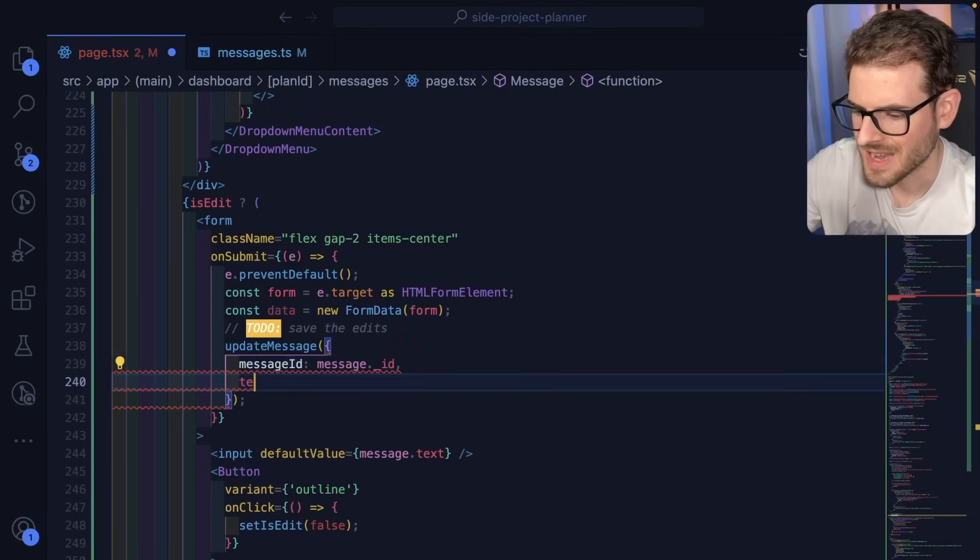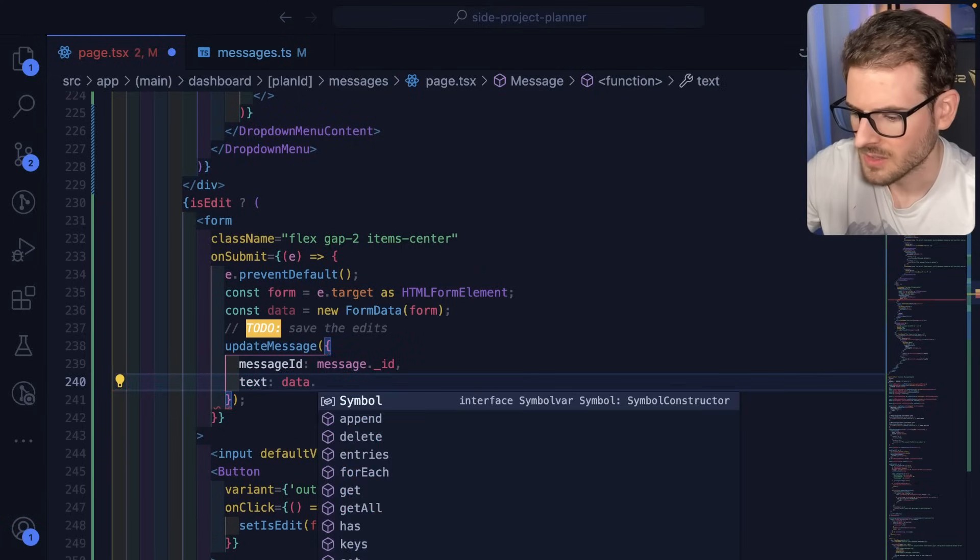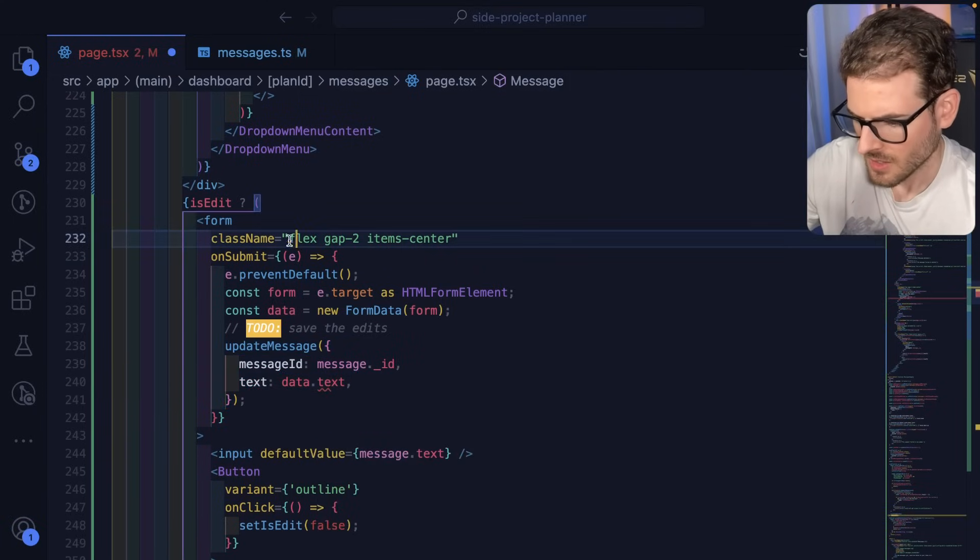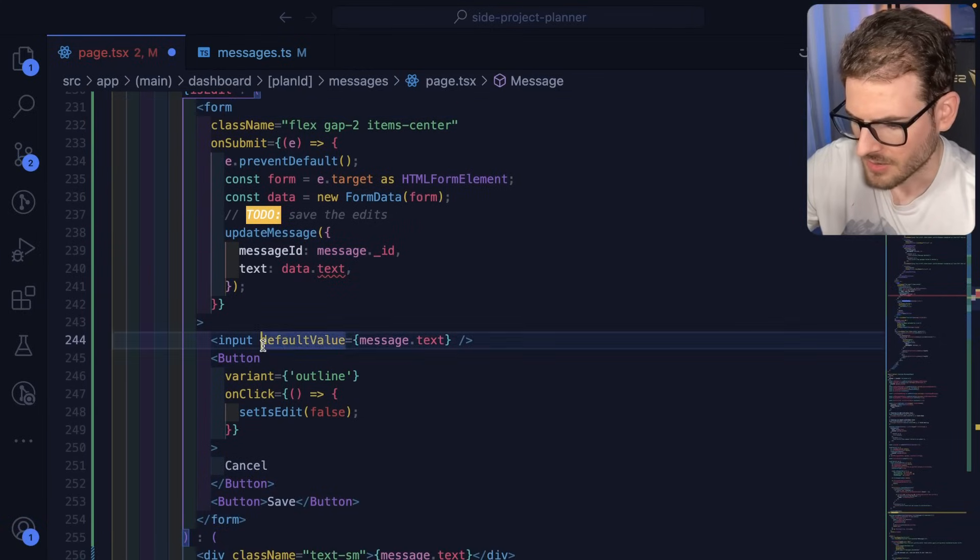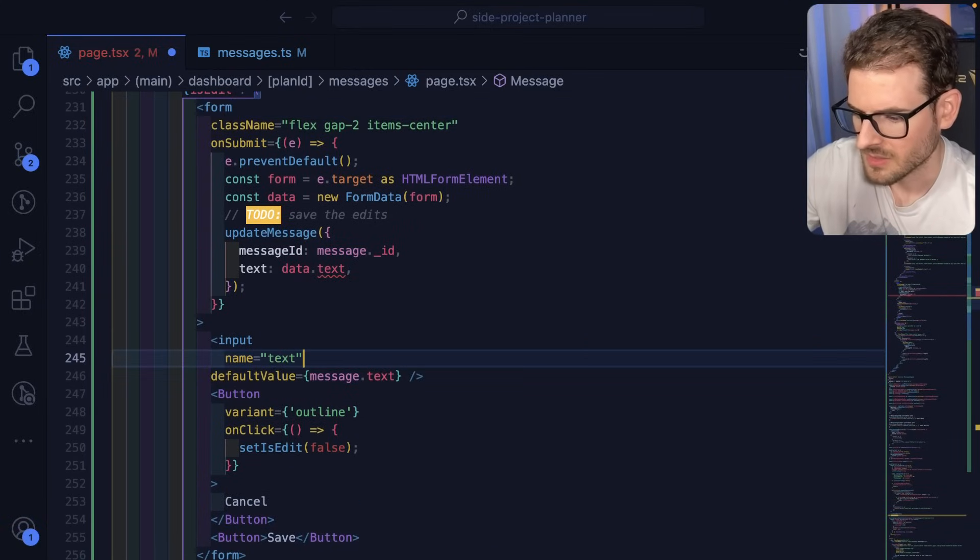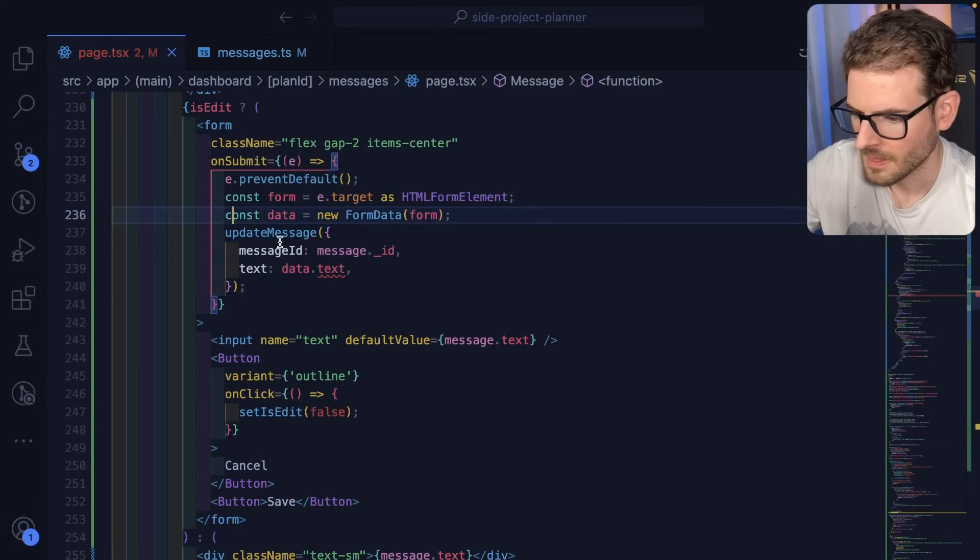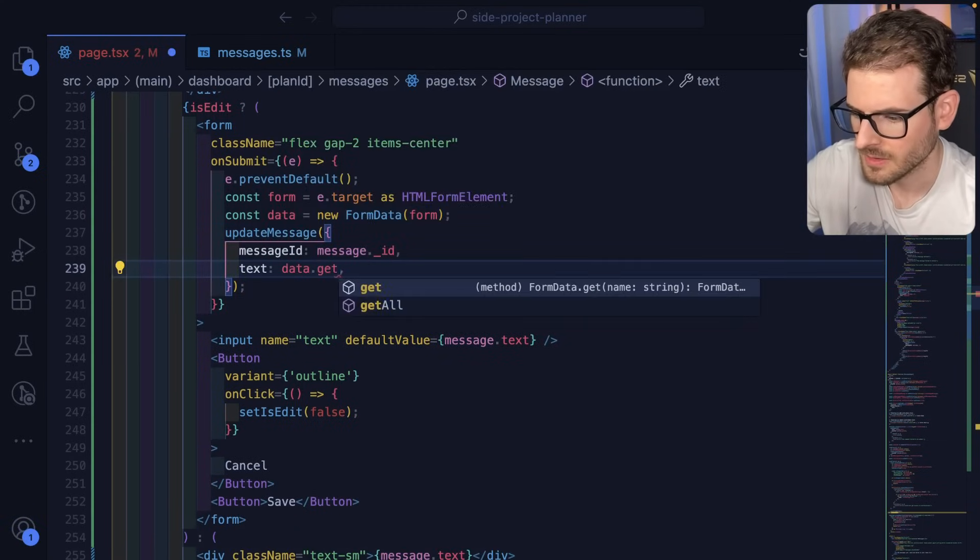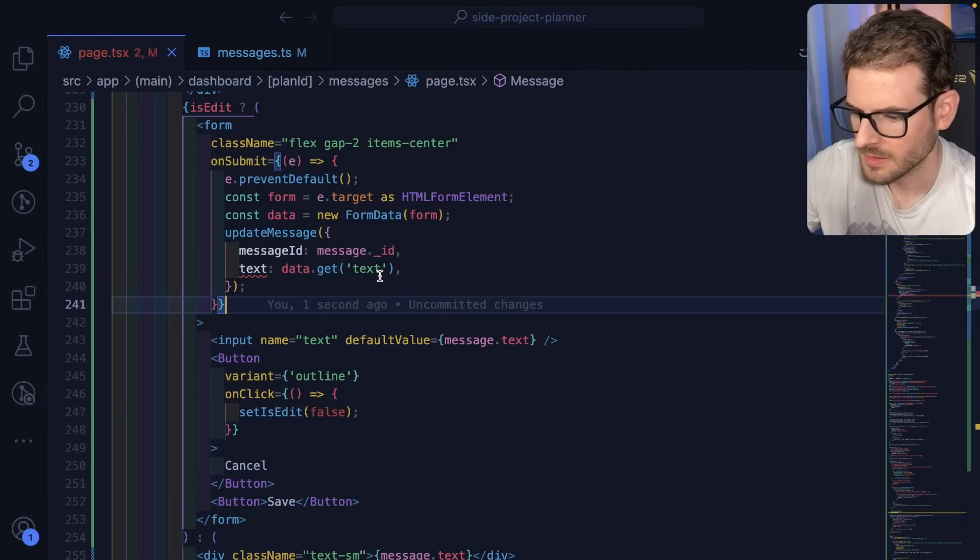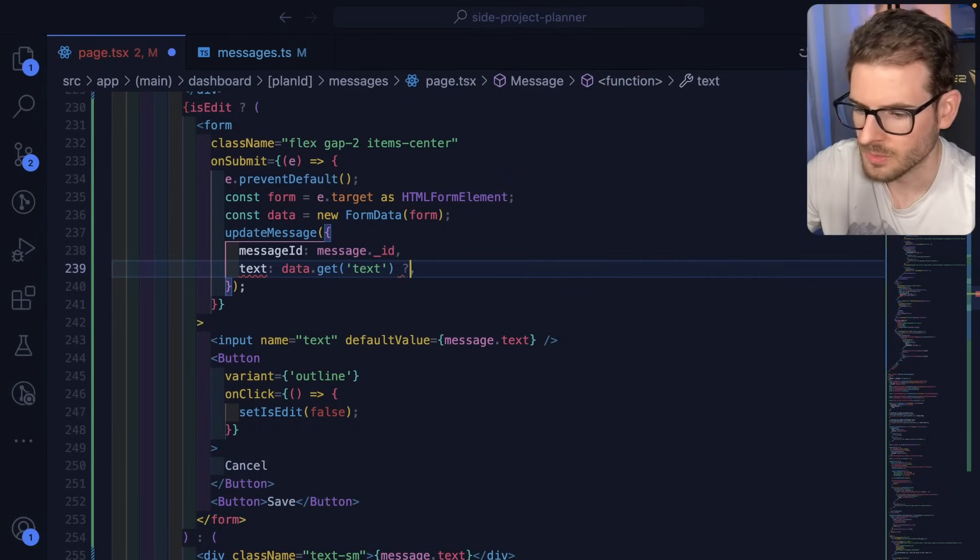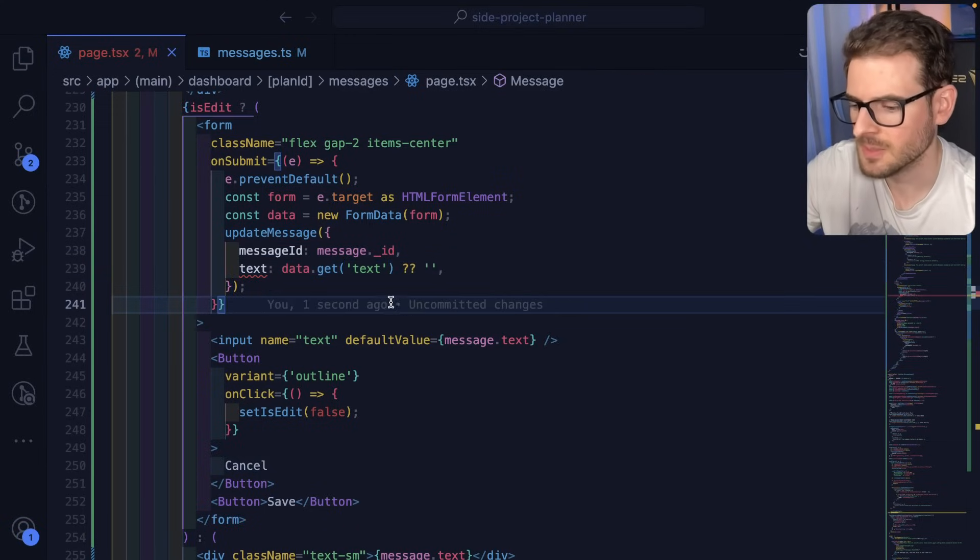Let's say messageID is equal to message.ID. And then text will be data.text, which will be down here. So I'm going to say name is text. And this needs to be, I think, get that could be null. So I guess we'll default it to empty string so that TypeScript is happy about that.